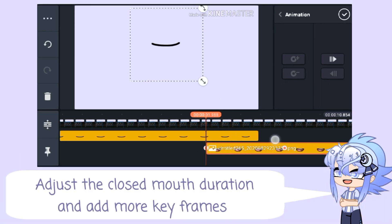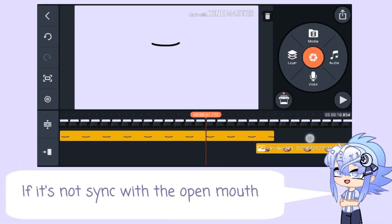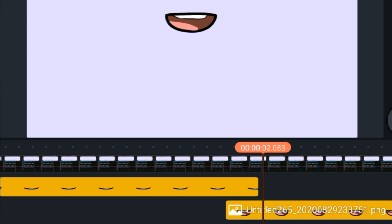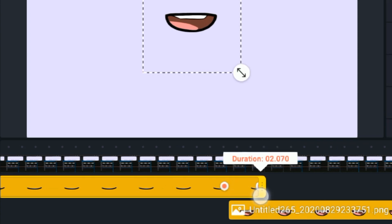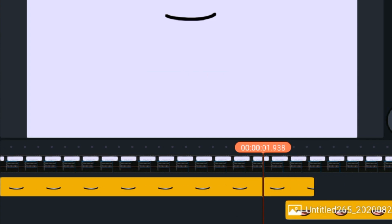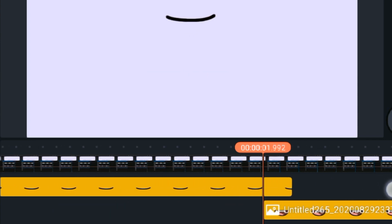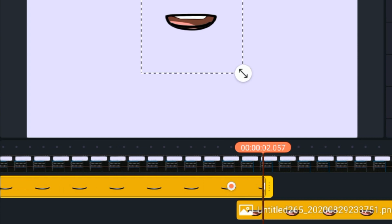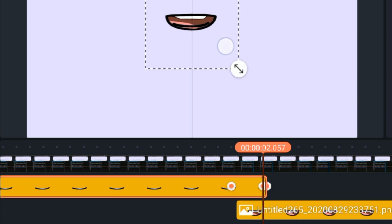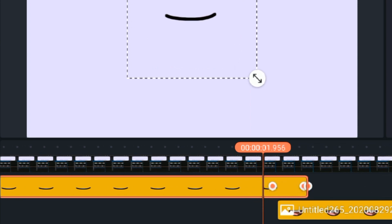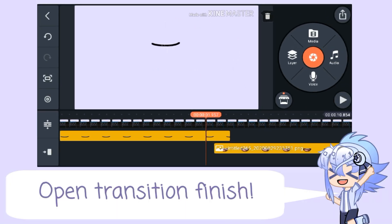Adjust the closed mouth duration and add more keyframes if it's not syncing with the open mouth. Take a keyframe from the open mouth to open the transition. Open transition finished.